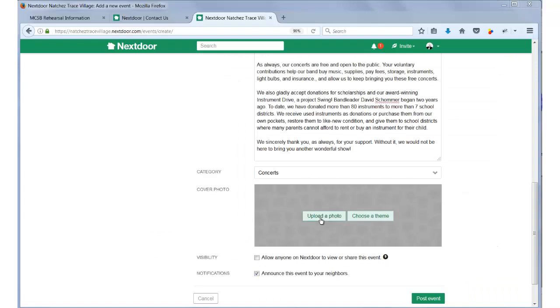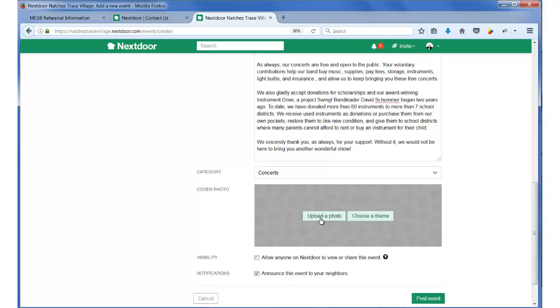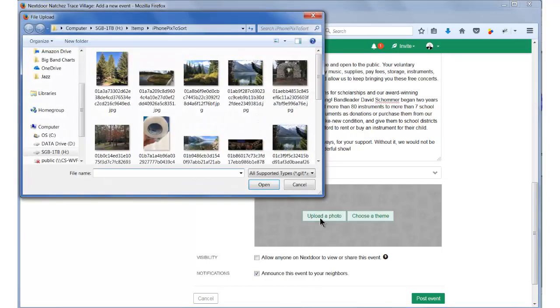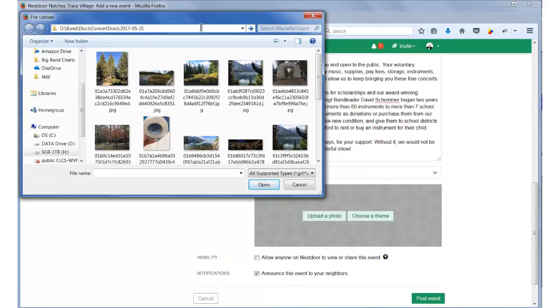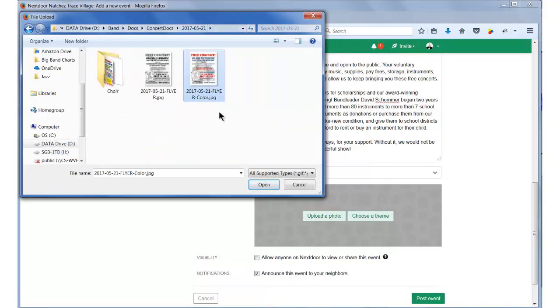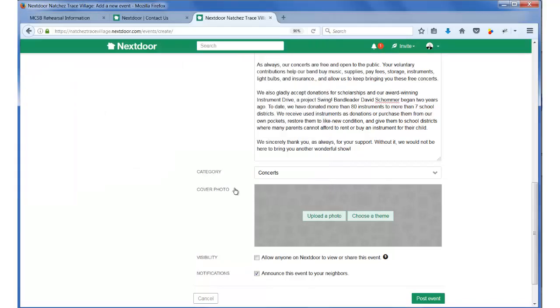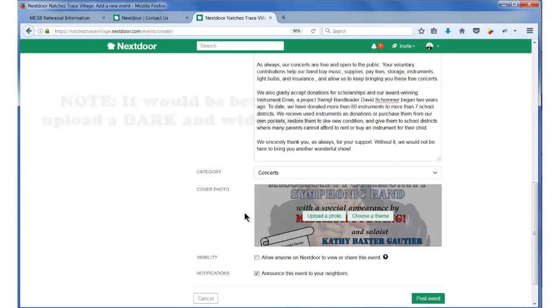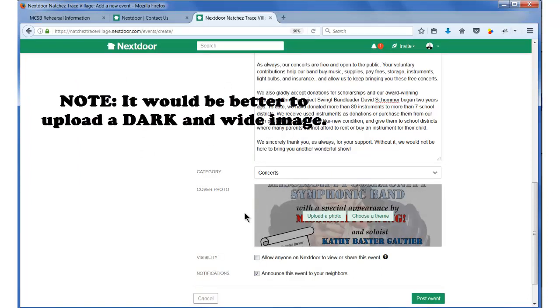For your cover photo, this is where you can upload the flyer you got ready in your preparation work. This is what will appear with your event announcement, so make it a good one. For this example, I click on Upload Photo, I navigate to the proper folder, select the flyer in a JPEG file, and upload it. And there it is, appearing correctly.